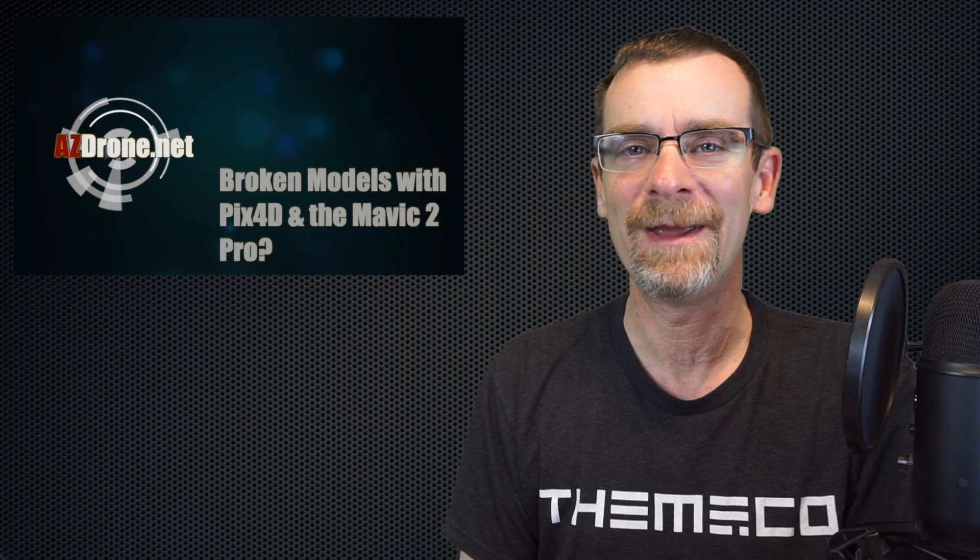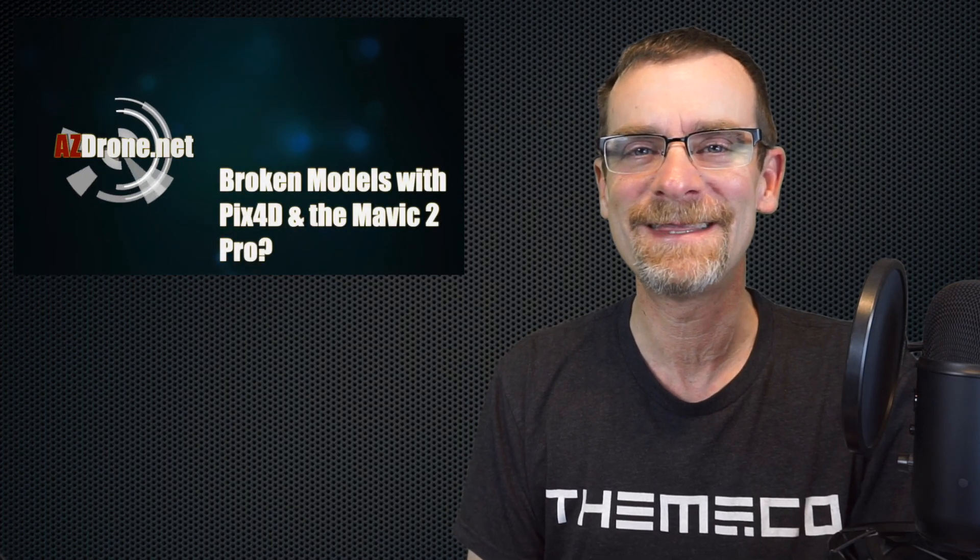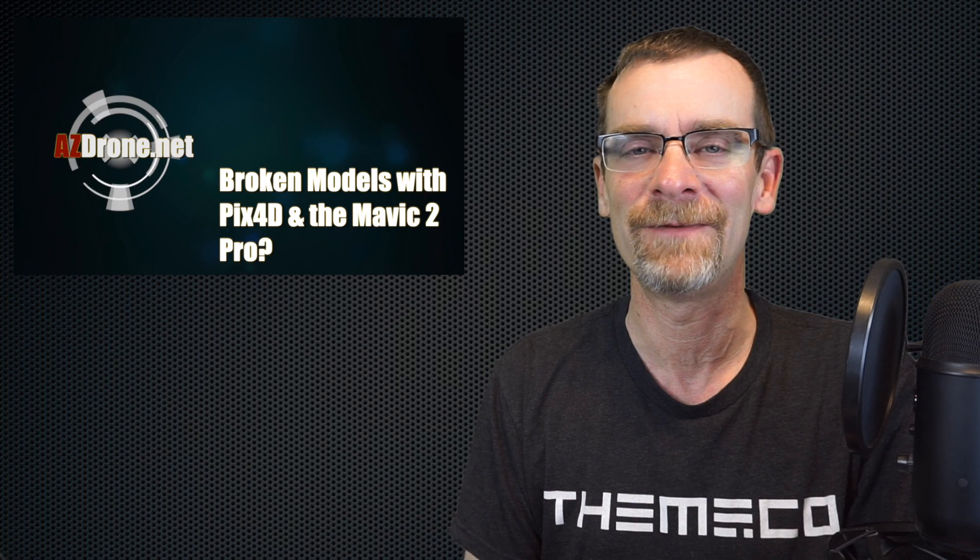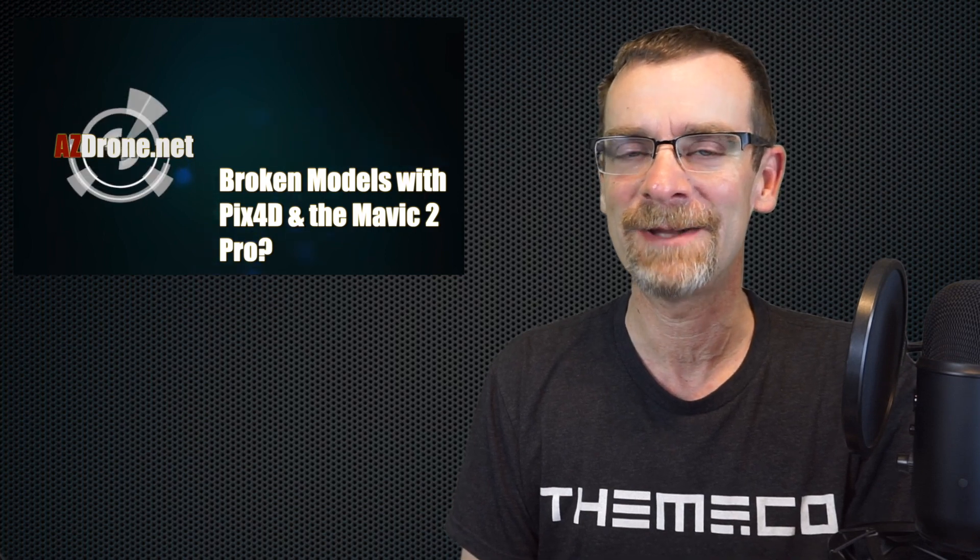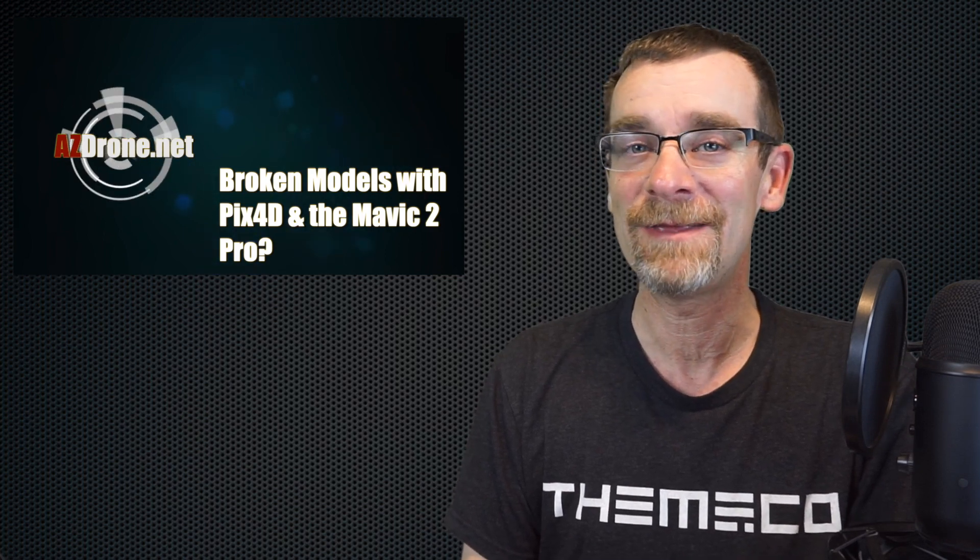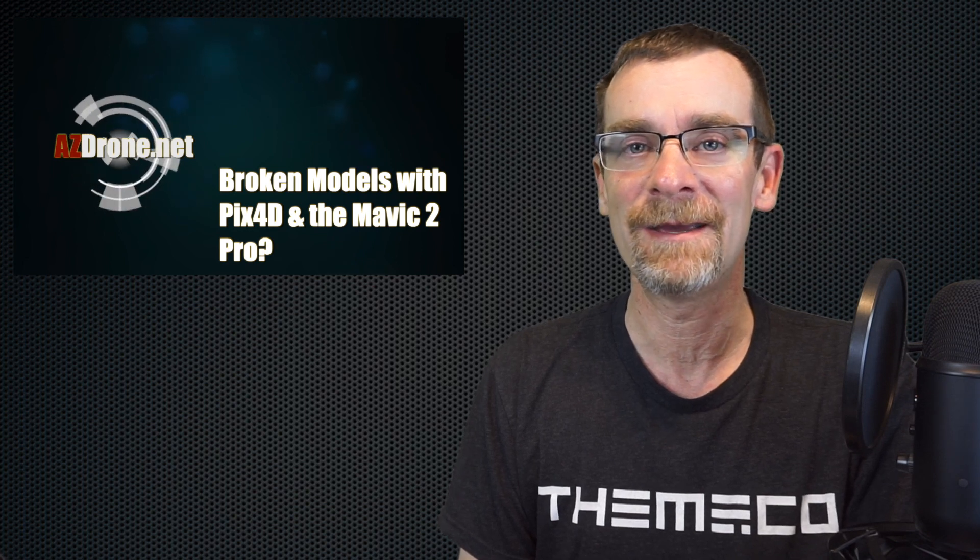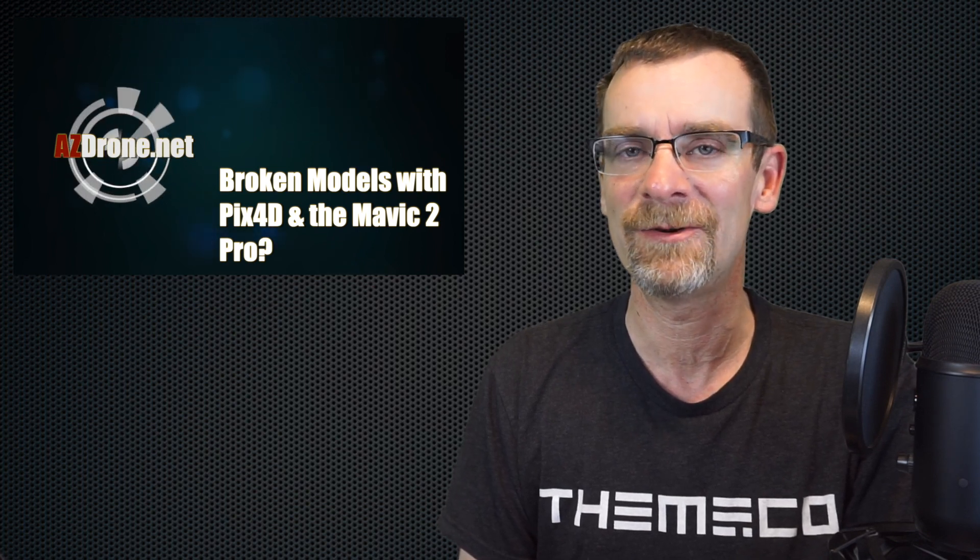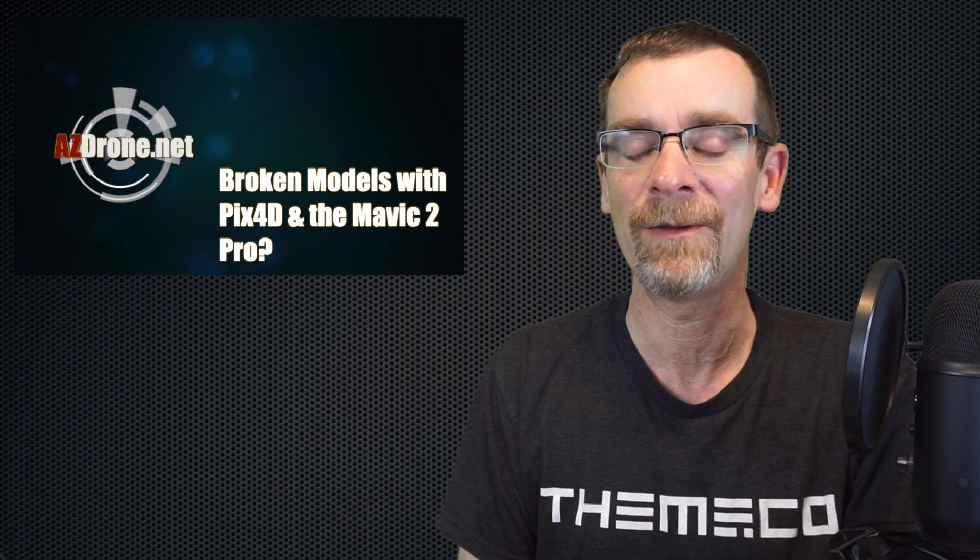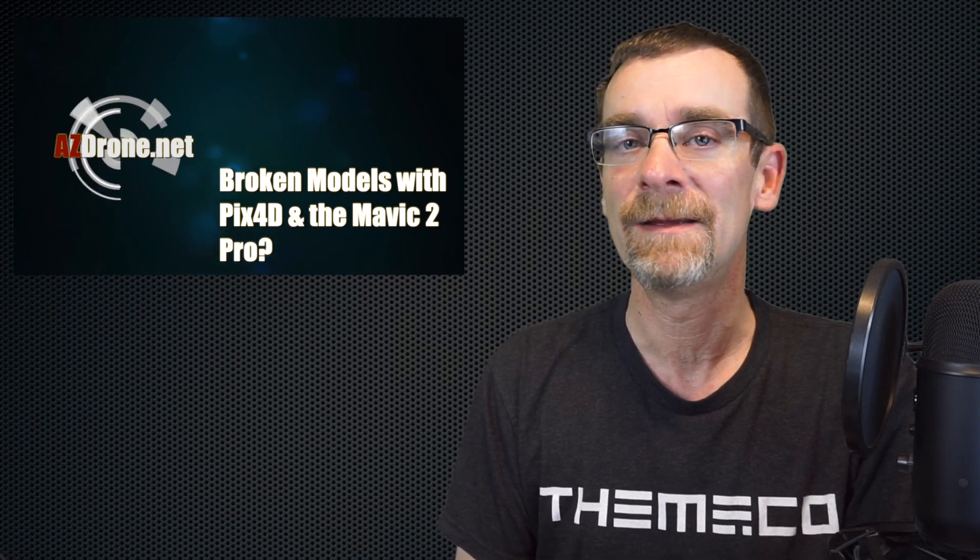Good morning everyone and welcome to the channel. As always, thanks for stopping by and hanging out for a few. Today we have to talk about some bad things. Not everything works in autonomous drone flight all the time, and I've recently come across something that other people have been facing for a while. We're going to talk about it today.